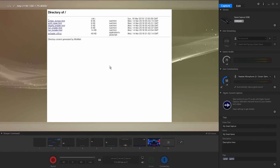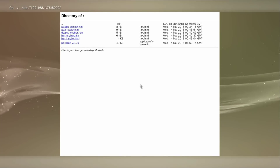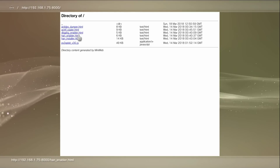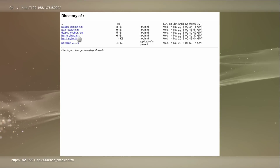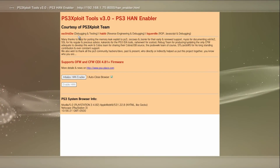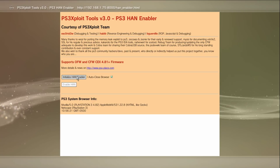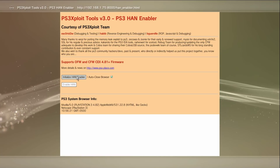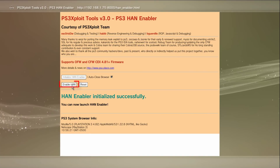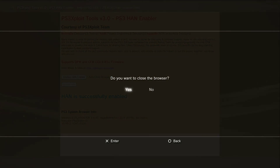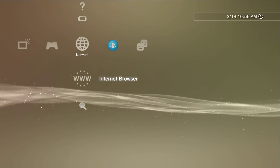Press Start and you'll get the exploit page. We need to activate HAN first. Go ahead and activate HAN enabler — press X, then press Enable HAN. It's a lot faster using MiniWeb. Now that HAN is enabled, we need to go install our game.